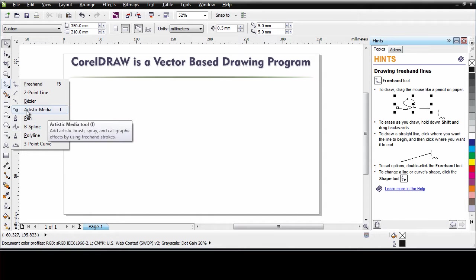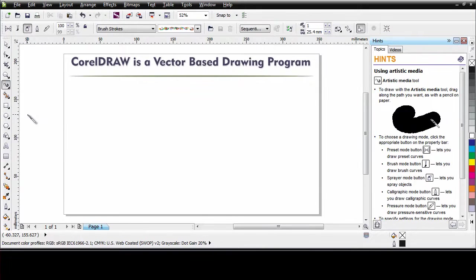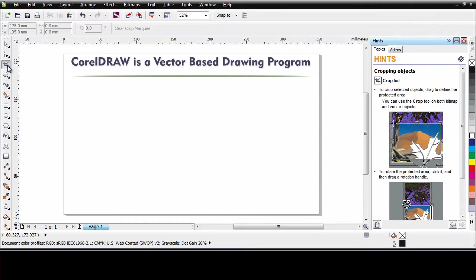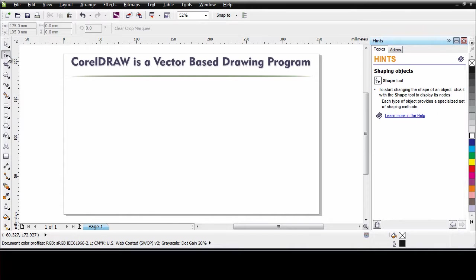Well I am going to go ahead now and select the artistic media tool. Now did you notice as I selected the artistic media tool the hints docker automatically updated with hints about how to use the artistic media tool.